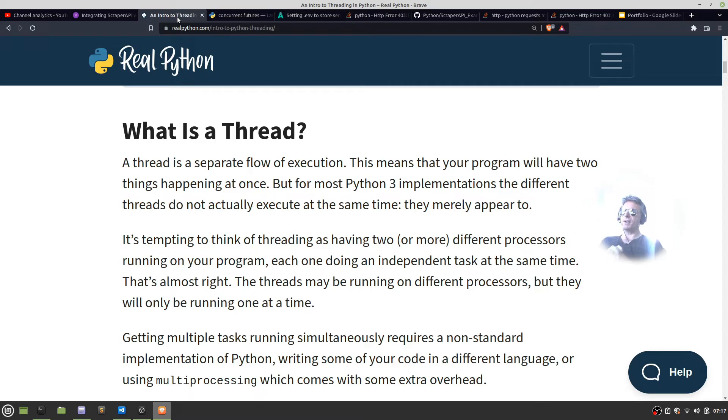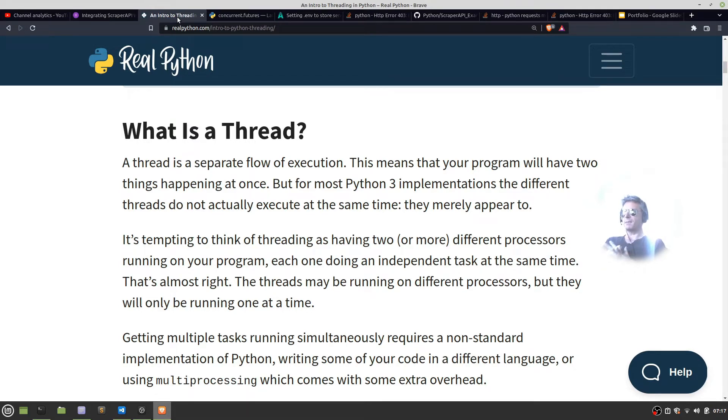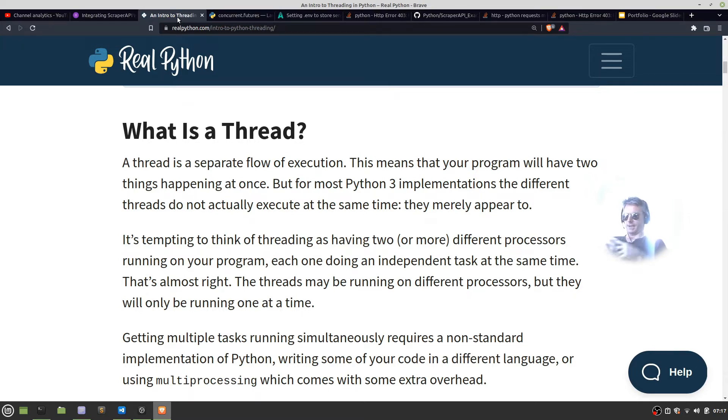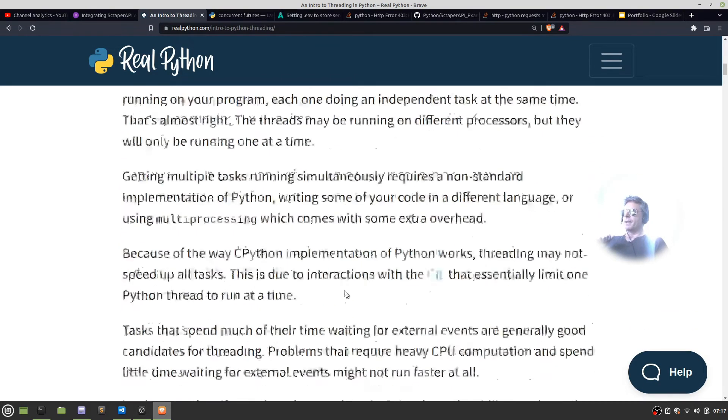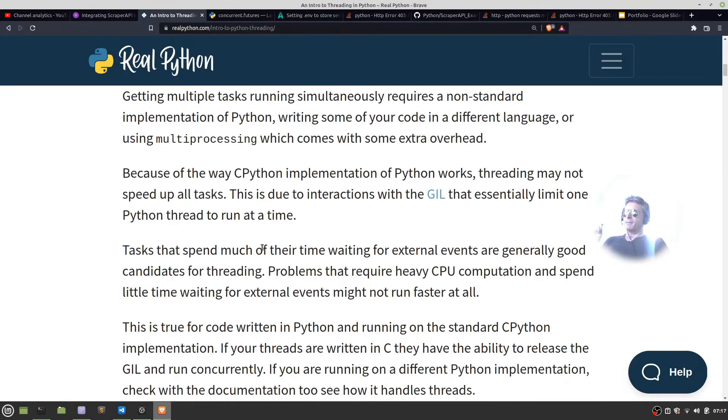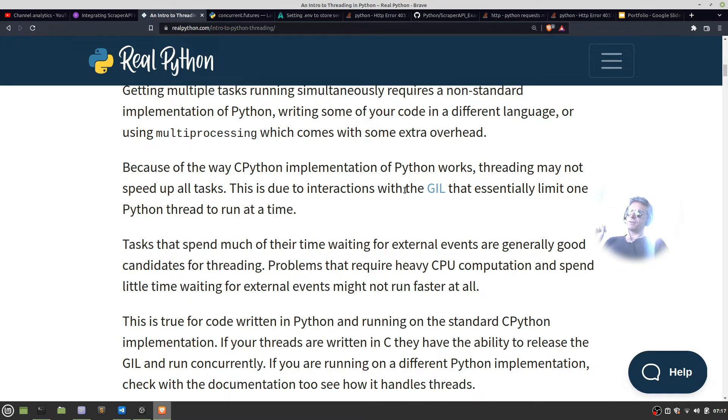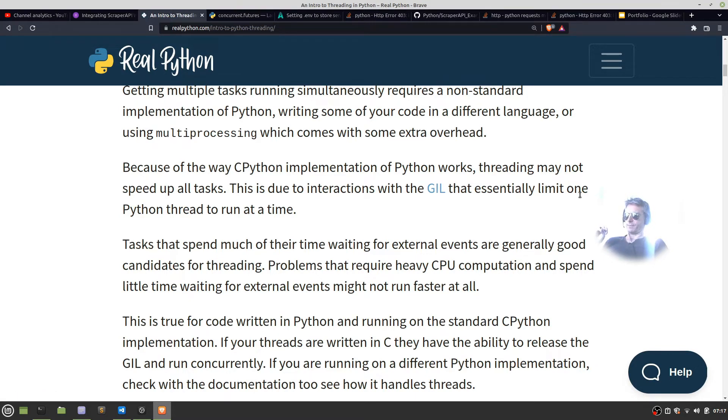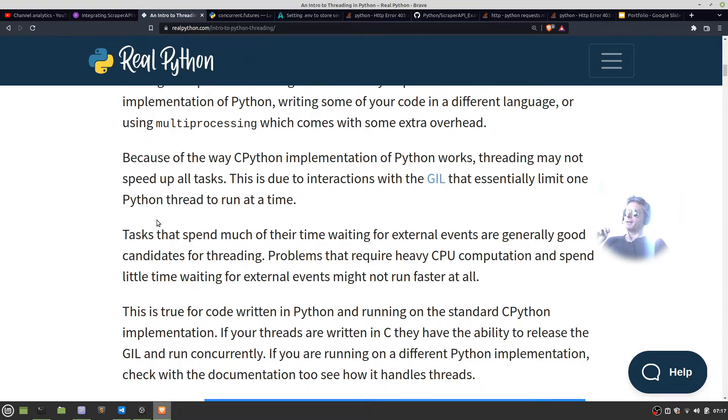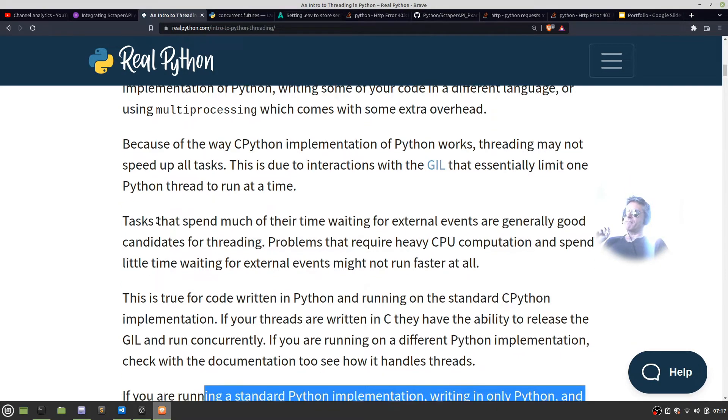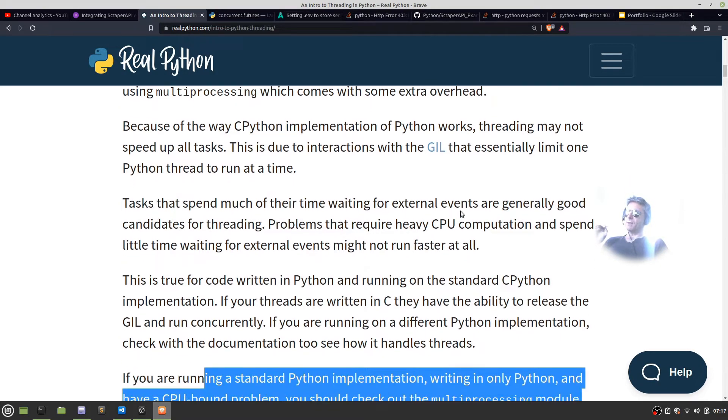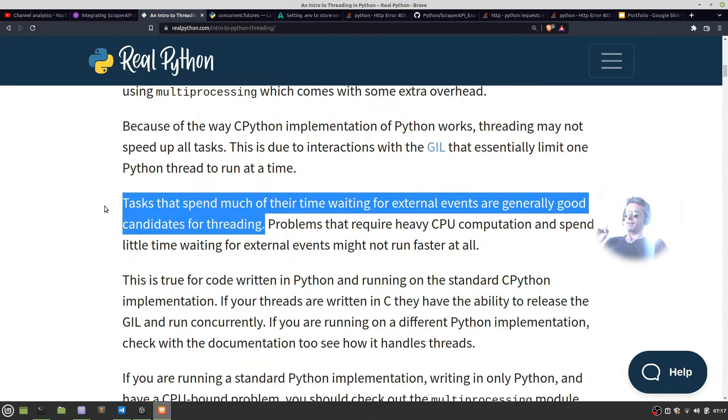Getting multiple tasks running simultaneously requires a non-standard implementation of Python or multi-processing which comes with extra overhead. Because of the way CPython implementation works threading may not speed up all tasks. This is due to interactions with the GIL that essentially limit one Python thread to run at one time.